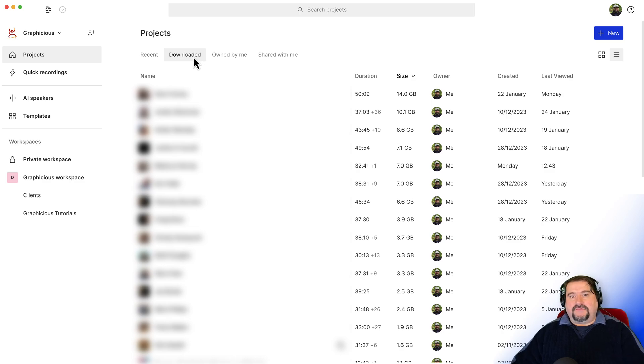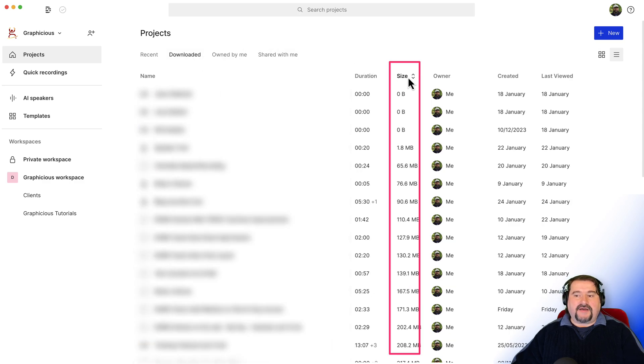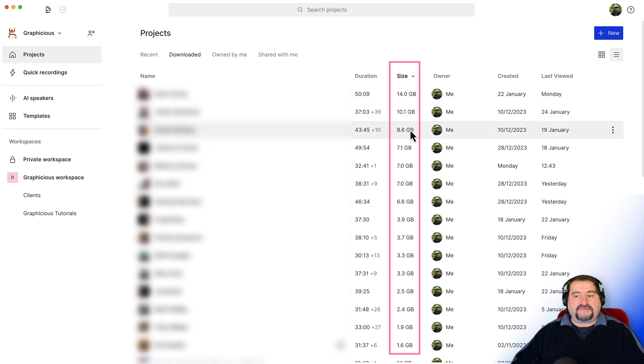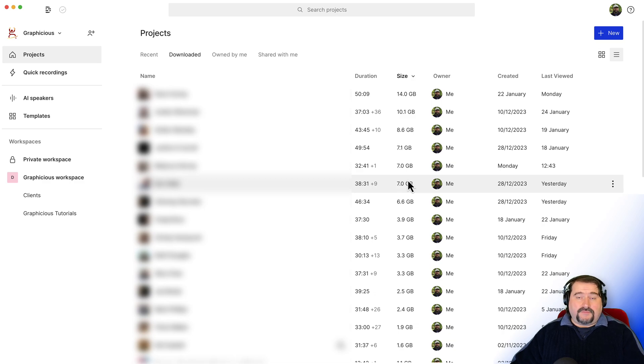And the easiest way to get the largest ones first is to just go to size and sort by size. This way you can see that the largest projects are shown at the top. These are probably the ones that would be great candidates for being removed.